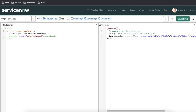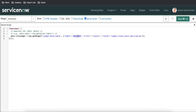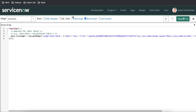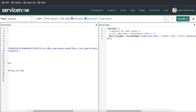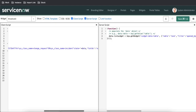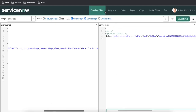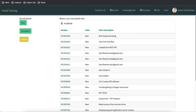In the widget editor, I'll change the table from incident to task, and in the filter I'll put the same filter condition. I'll also go to the client script and change it to task and apply the filter. Let's save that and refresh the page.